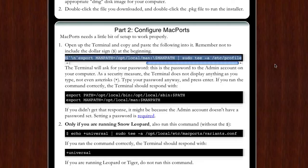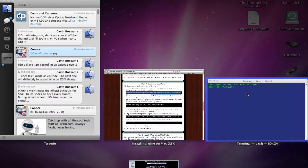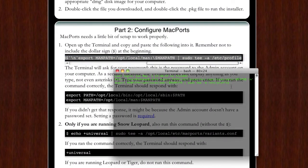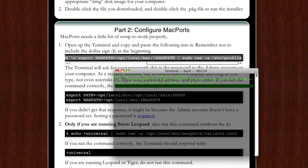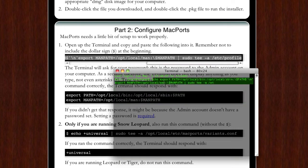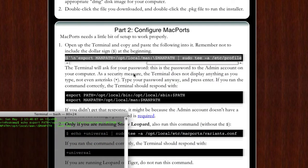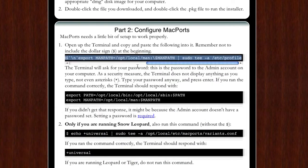I've already done this so again I'm not going to be able to show you this. Anyway, you do that and it'll ask you for a password. You just type in the password, it won't show it, just type it in and then it should respond with these next two lines here.